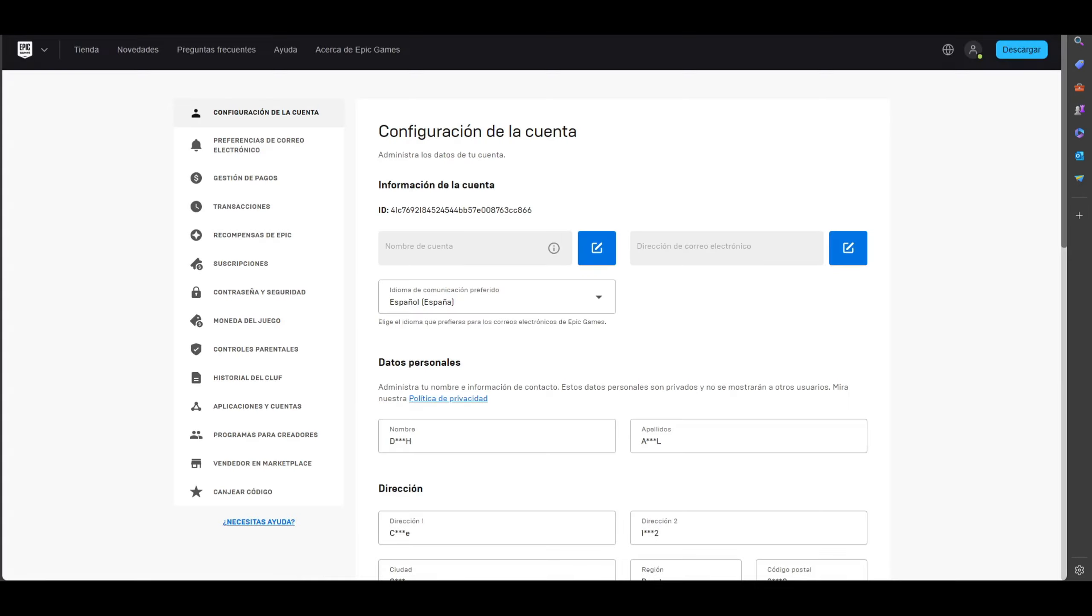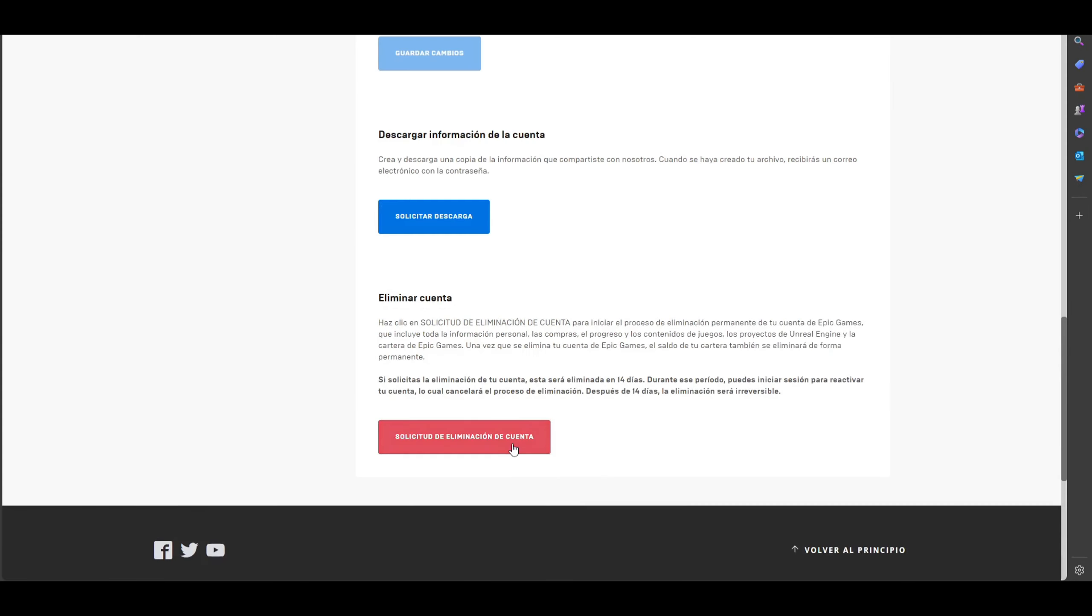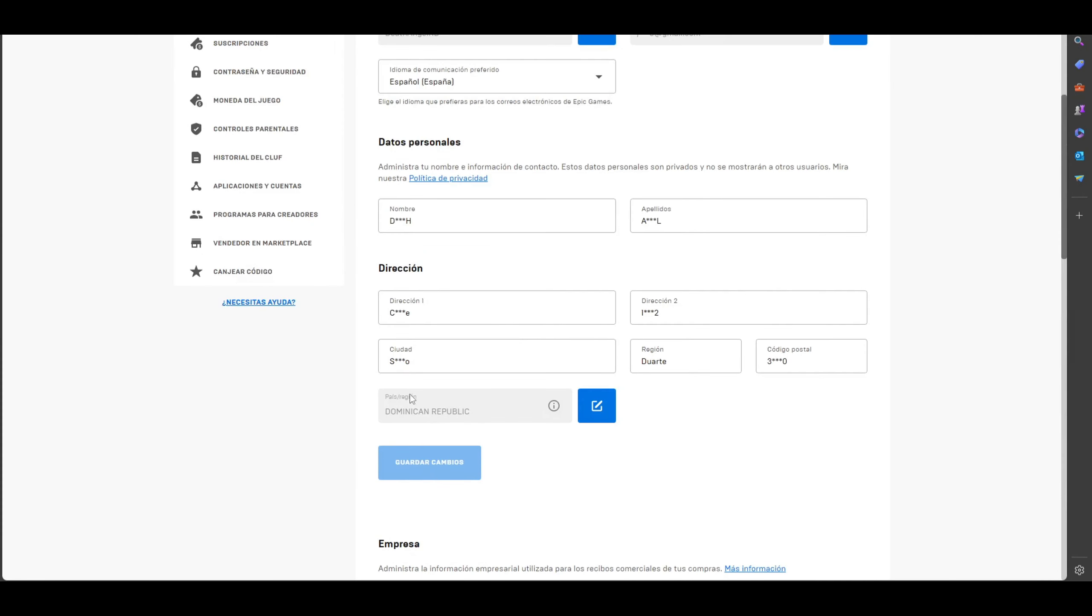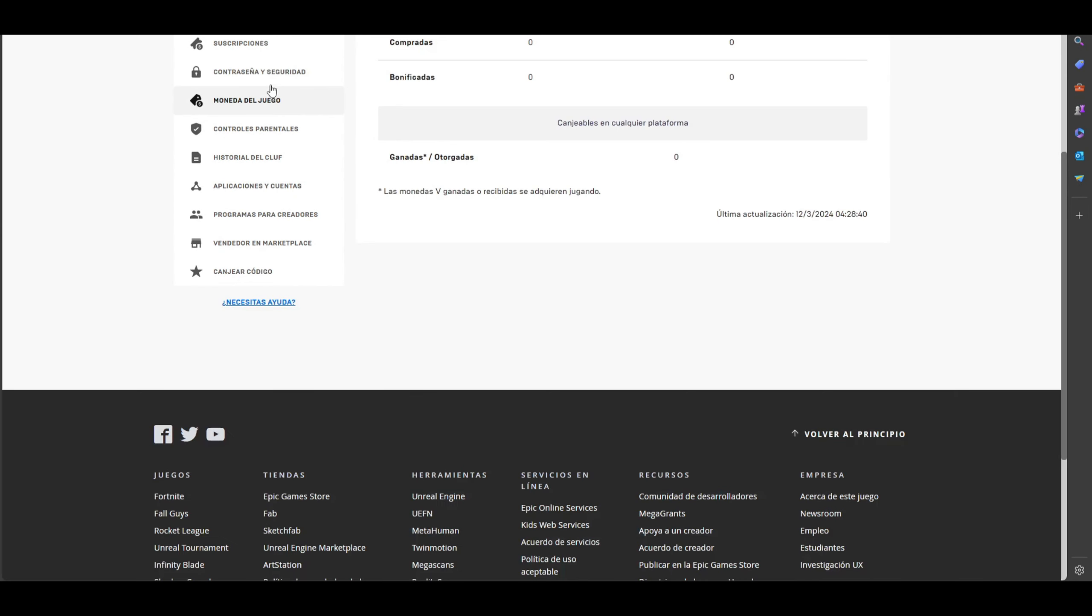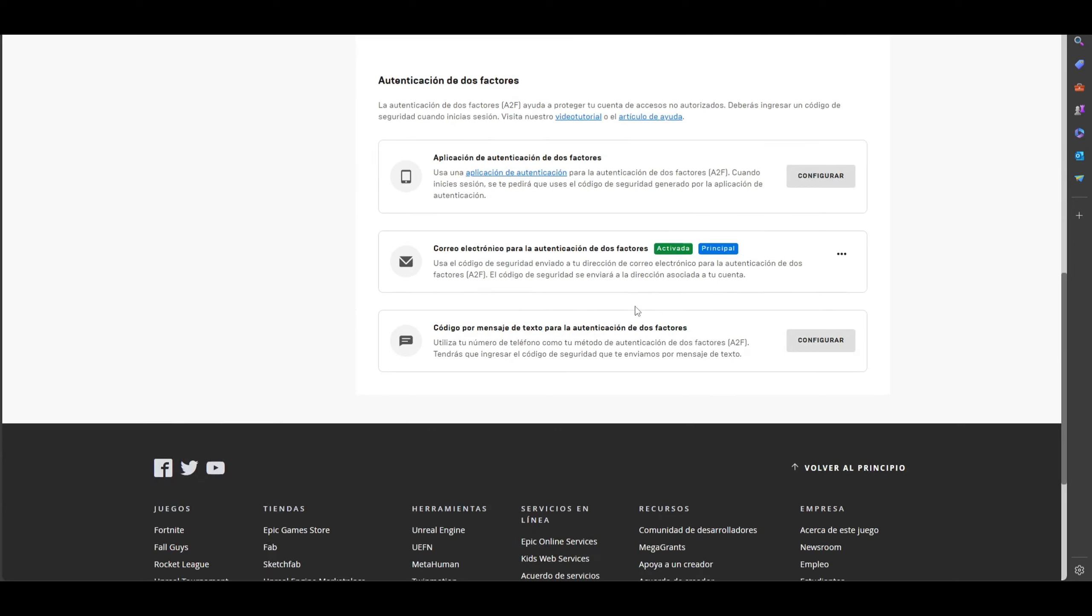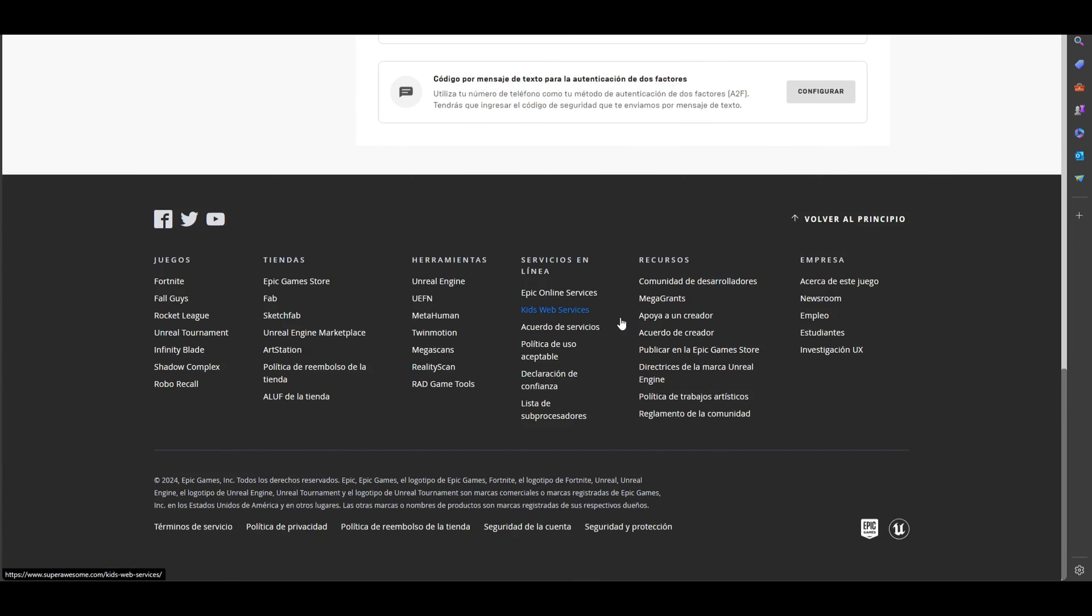You only need to click on security and password. It's really very simple. I suggest you do that because it's more secure for your account.